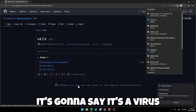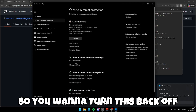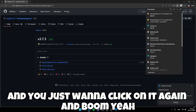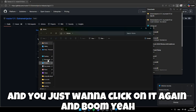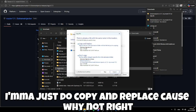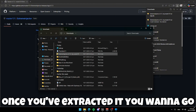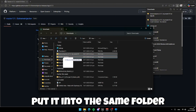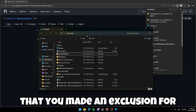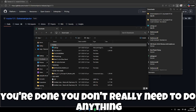It's going to say it's a virus again, so turn Windows Defender back off. Click on it again, and extract the file — I'll just do copy and replace. Once you've extracted it, put it into the same folder you made the exclusion for, then go ahead and turn Windows Defender back on. You don't need to do anything with the virus settings anymore.